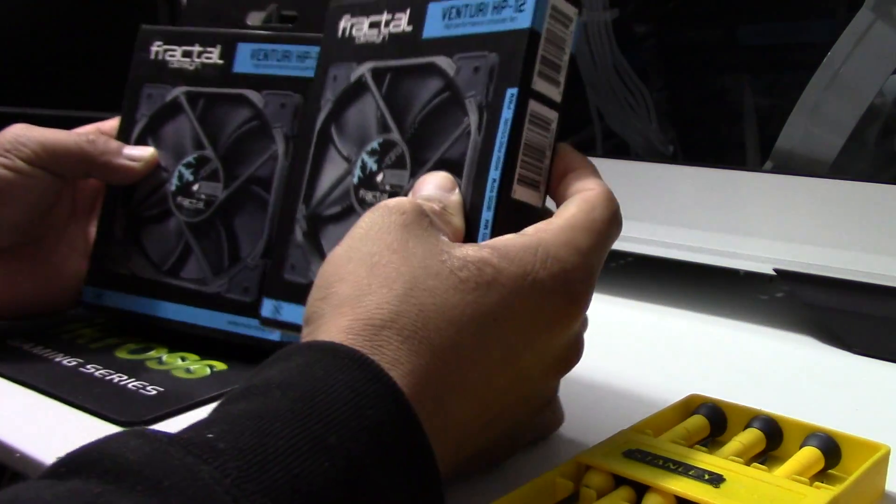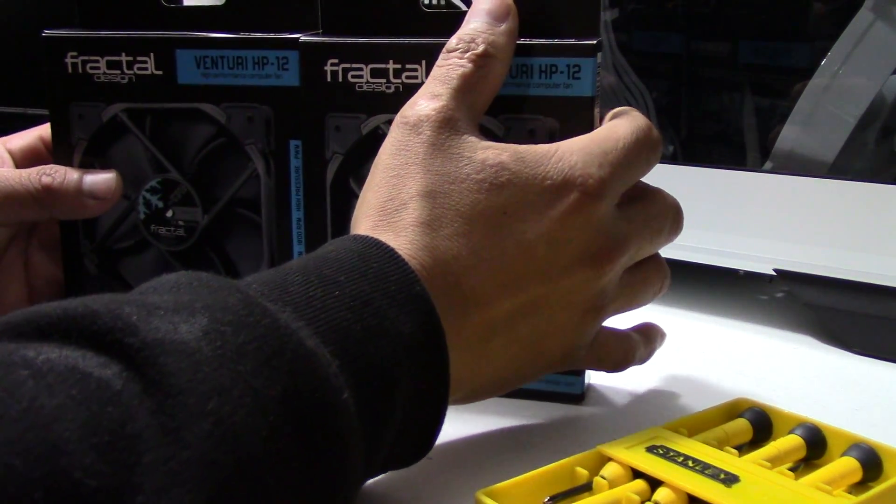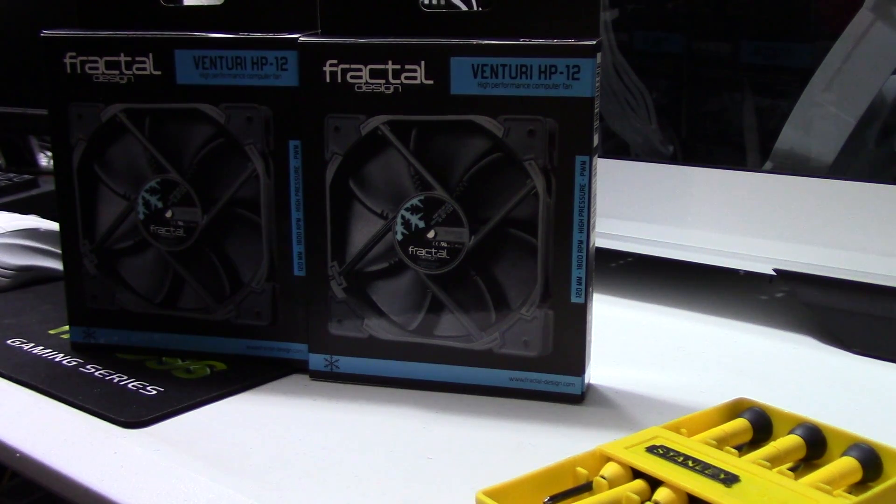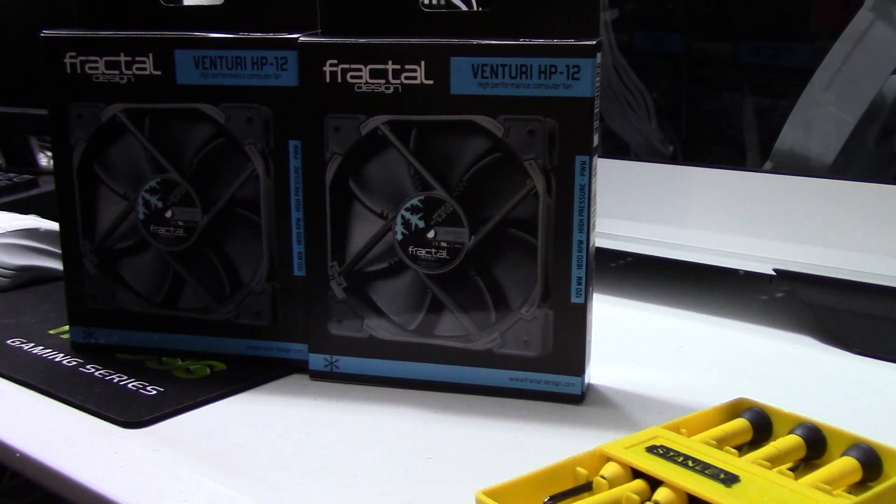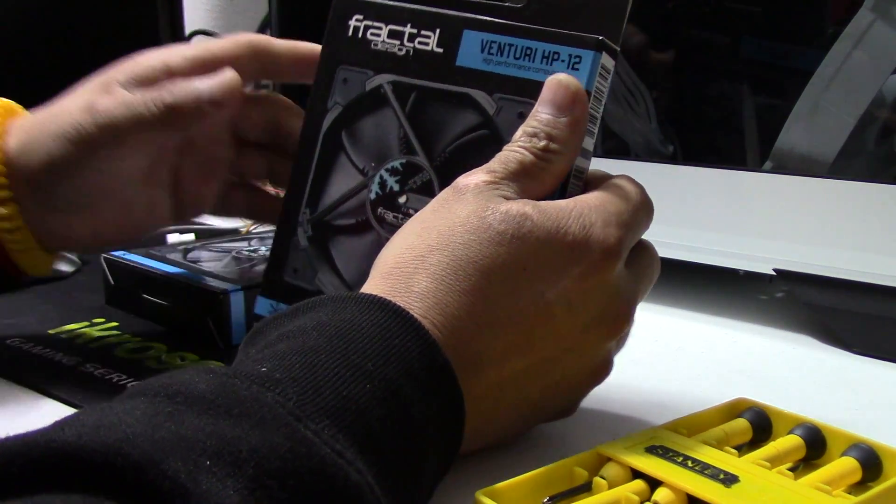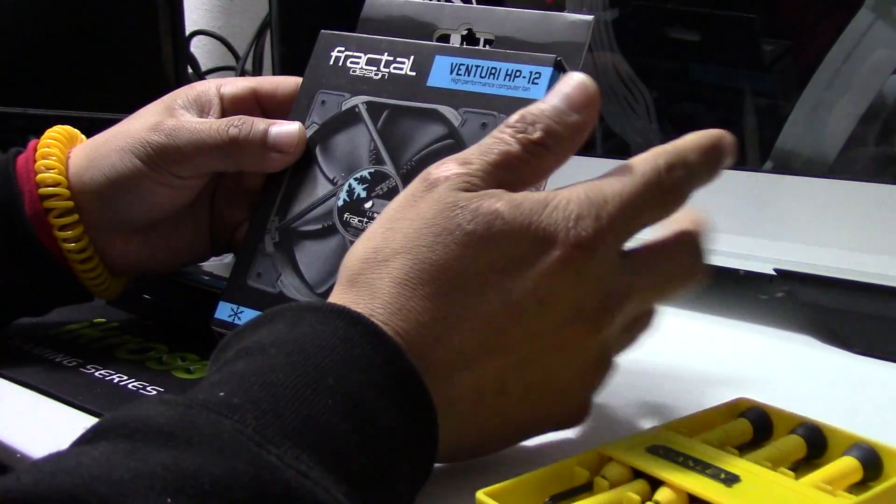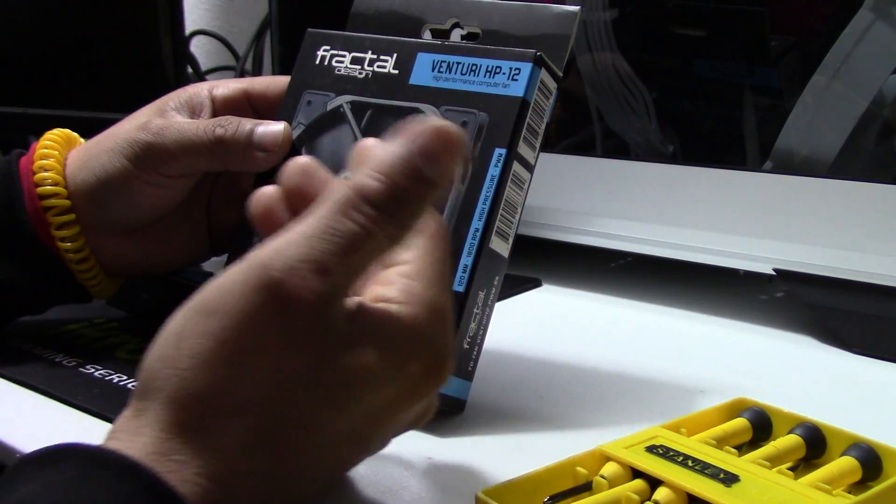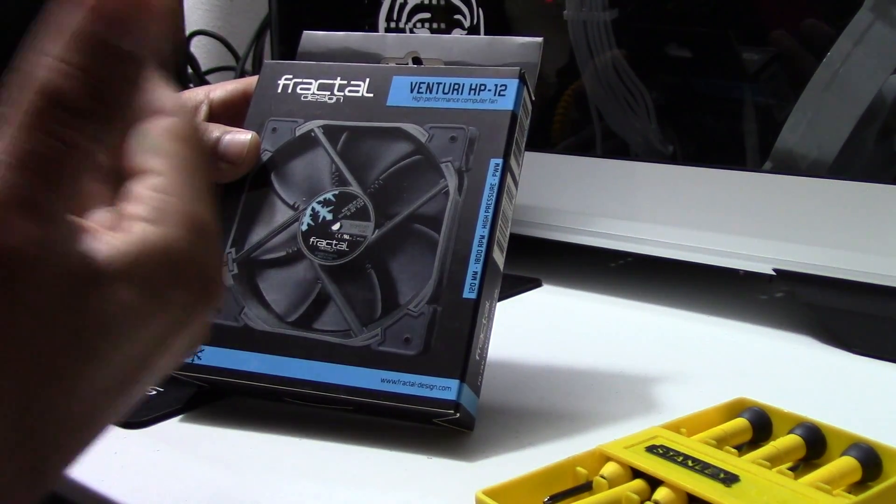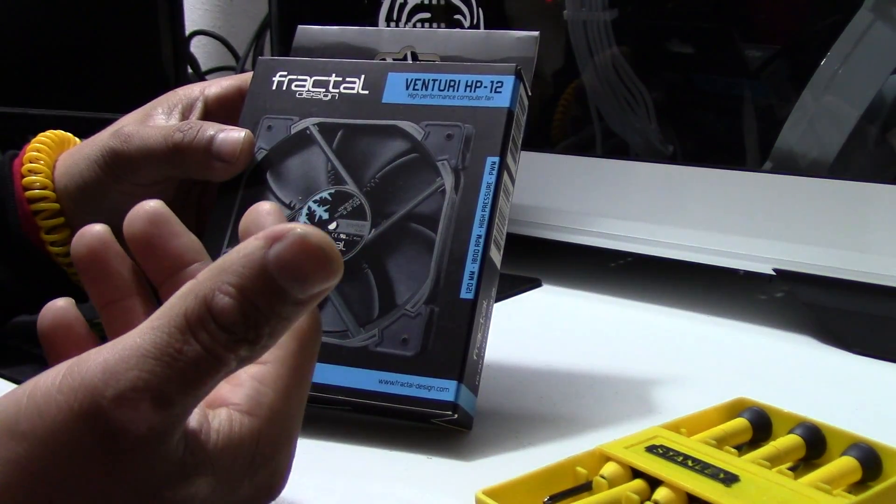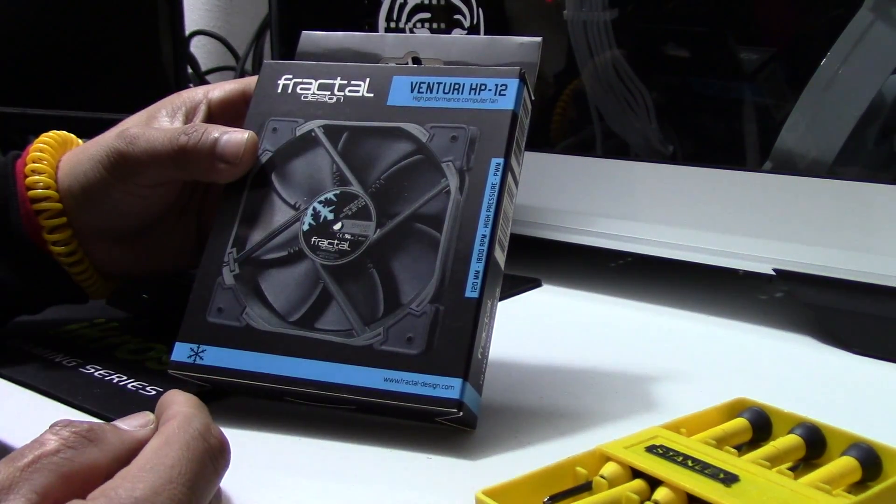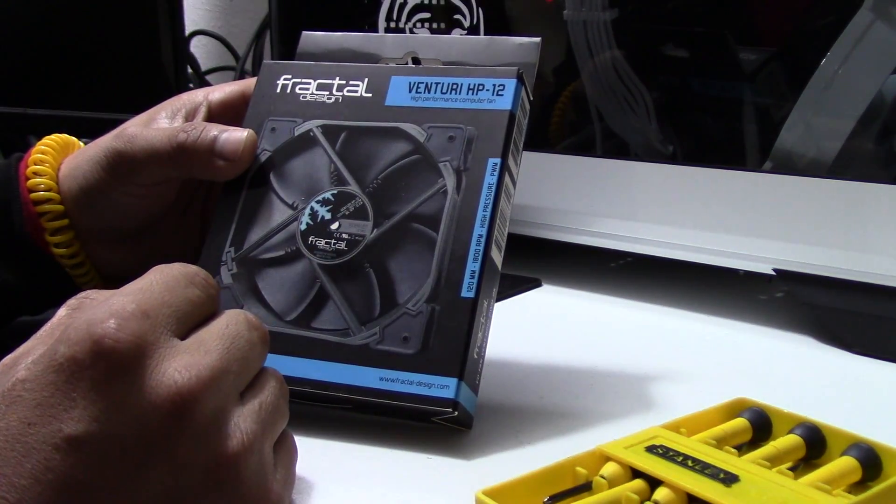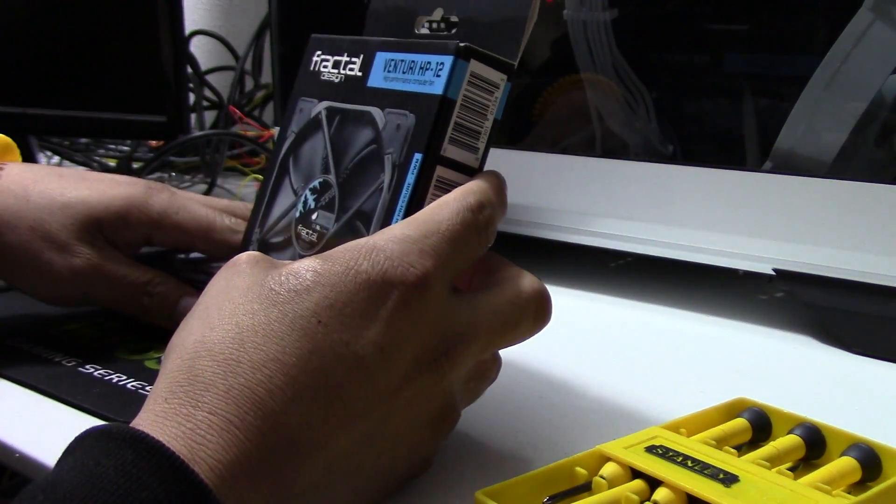Hello guys, today I got the Fractal Design Venturi HP 12. These fans really caught my attention because they're from Fractal Design, and Fractal Design doesn't have a good reputation when it comes to fans. A lot of people say that these fans don't last a long time. I hope these fans don't give me that experience since I'm going to be installing them to my custom loop that I'm doing currently.